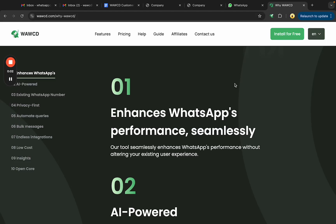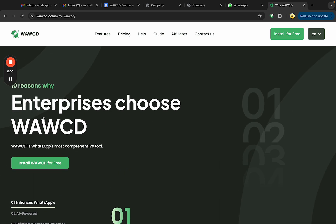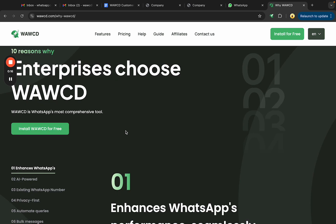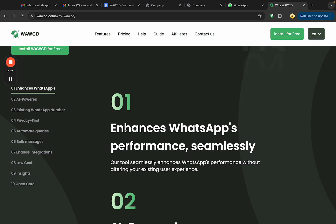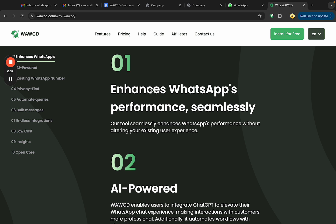Hello everyone, this is Saif. I'm going to explain why you should choose the top WhatsApp CRM, WWCD, for your WhatsApp to automate most of your work. These are the top 10 reasons mentioned on the webpage that you can go through by visiting WWCD.com.